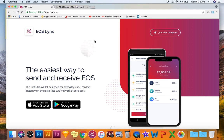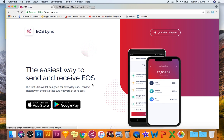What is going on YouTube, back with another EOS video. I am a huge believer in EOS and this is a new wallet that just came out a couple days ago. EOS Lynx is available in the App Store which is huge.